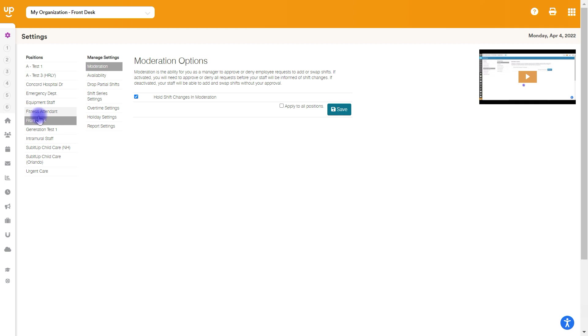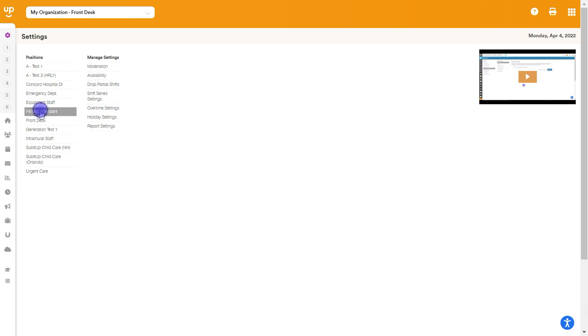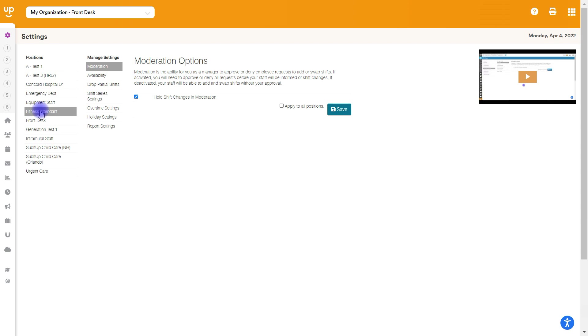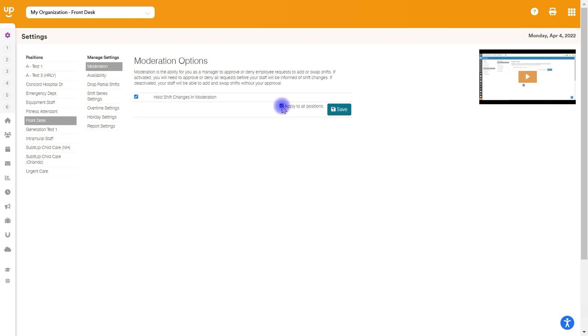For instance, if I want to change for front desk, I'll go ahead and have front desk highlighted and I can make any changes here. If I want to do fitness attendant, I can click on fitness attendant and make those changes here as well. But anytime I want to apply one of these settings to all the positions that I manage, I can just select apply to all positions and then hit save. Let's go through each of these settings one by one and talk about what they do.